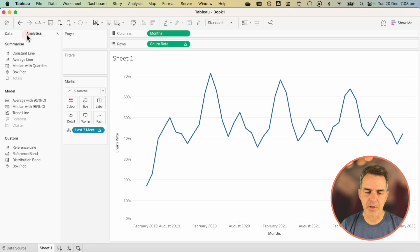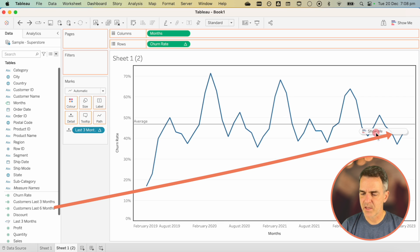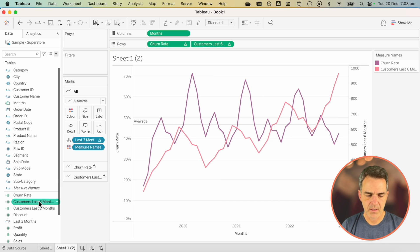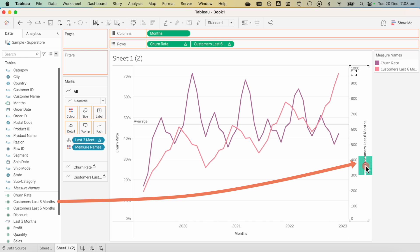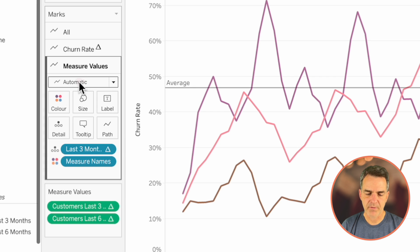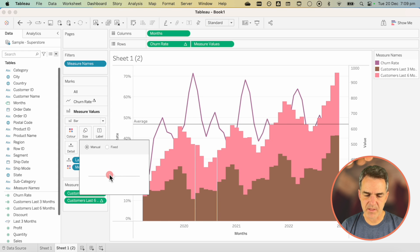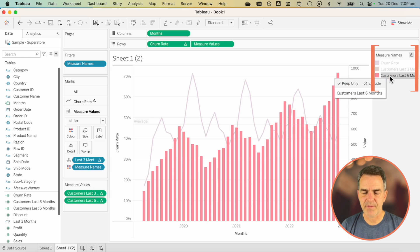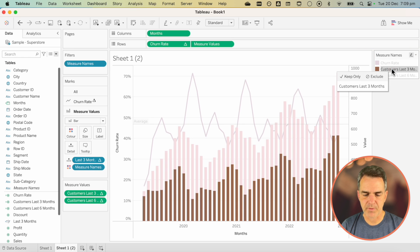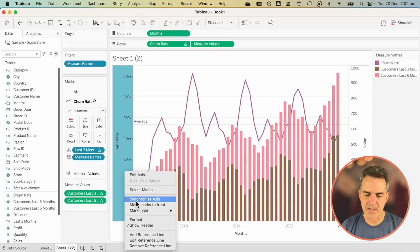To add context, go to the Analytics pane and drag on an average line for the table. For even more context, duplicate the sheet. Drag Customers Last Six Months to the right-hand side to make it a dual axis chart, then drag Customers Last Three Months on top to create a combined axis. On the Marks card, go to the Measure Values shelf, change the mark type to Bar. On the Analysis menu, choose Stack Marks and turn them off. Click Size and reduce it a bit so there's no overlapping. Right-click on the churn rate axis and make sure it's in the front.